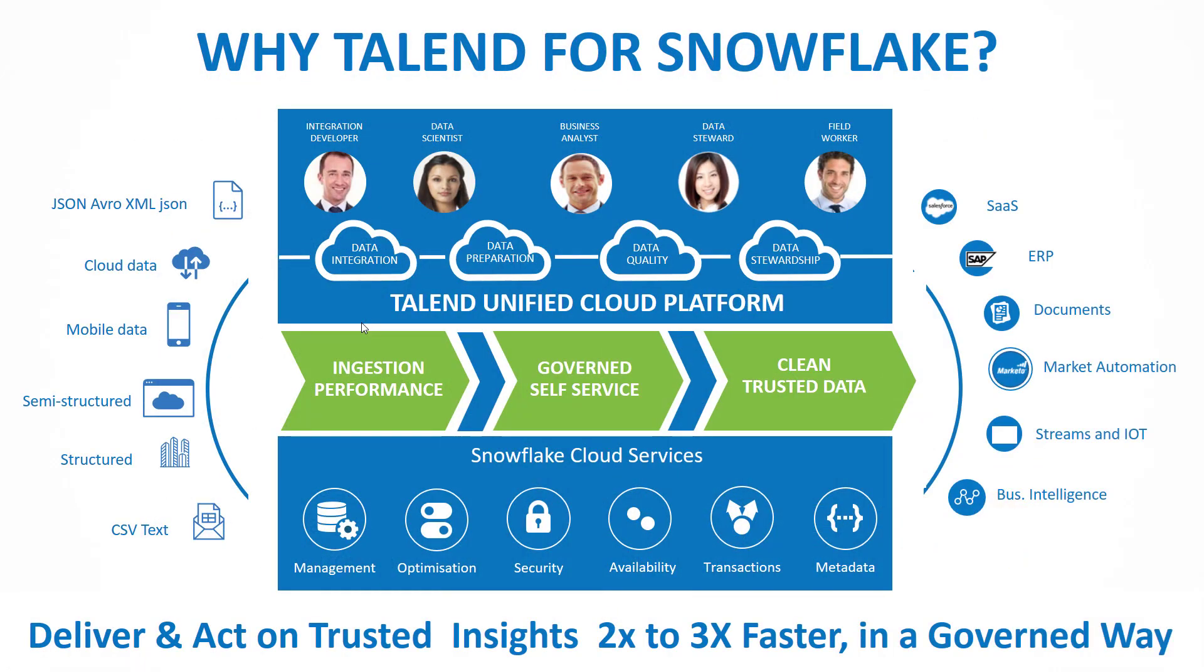You want to use Talend with Snowflake because we have a cloud-unified platform where everyone keeps control of data with UI-friendly apps: integration, preparation, quality, stewardship, leveraging Snowflake cloud platform capabilities.